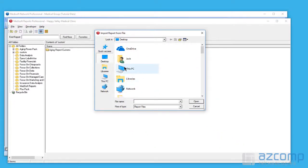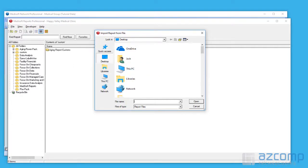Next thing that you'll want to do is locate the report that you have on the desktop. In this case, I've got my patient aging by date of service. So I'll go ahead and pull that one up there.